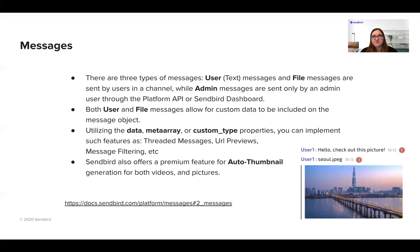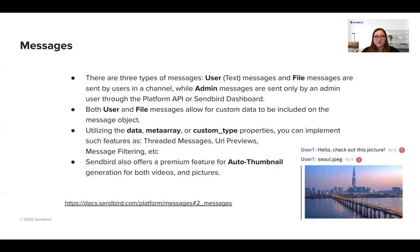Both user messages and file messages allow for custom data in the message object. So if you want to mark it for any kind of reason, such as rendering or adding additional data onto your message, you can add it there. There's also a meta array field or the custom type properties to help you implement special features for messaging, such as threaded messages, URL previews, and message filtering options. SendBird also offers an auto thumbnail option for both videos and photos.